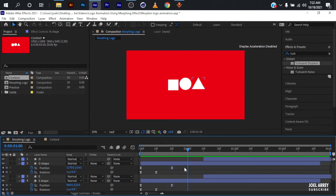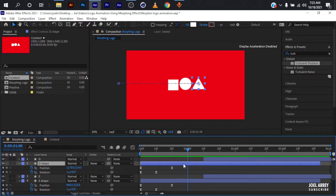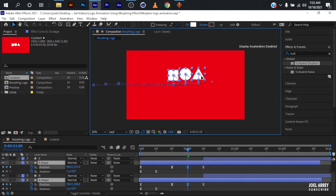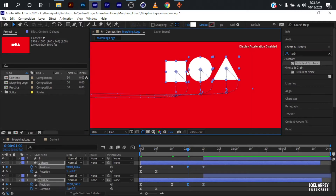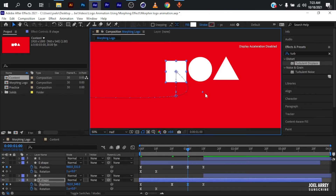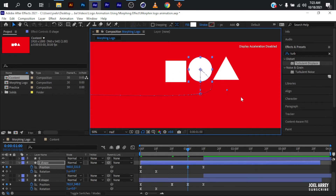Set another position keyframe — move 10 frames ahead, select the shape layers, set a position keyframe, move 10 more frames, and set another keyframe. Come to the middle keyframe and bring it up while holding Shift to maintain a straight line. Since this path has a curve I don't need, I'll set each shape individually and adjust the curve handles. Hold Alt and click to adjust — making a straight line. Do the same with the circle and the triangle.